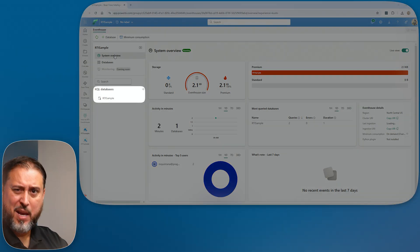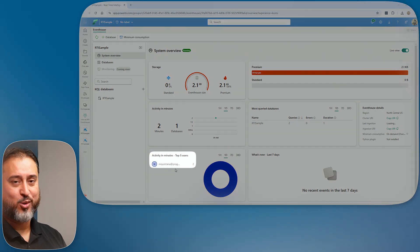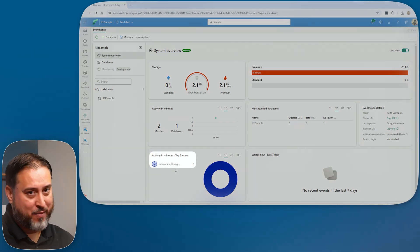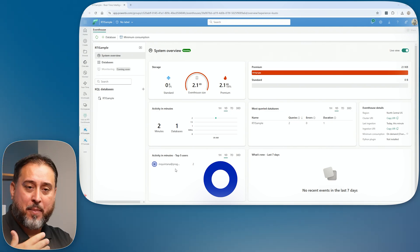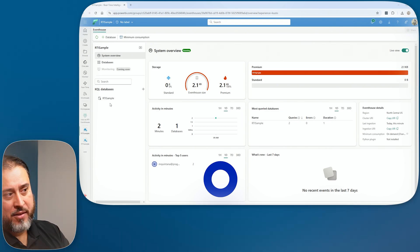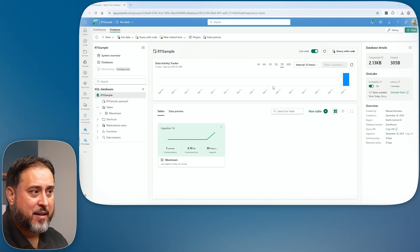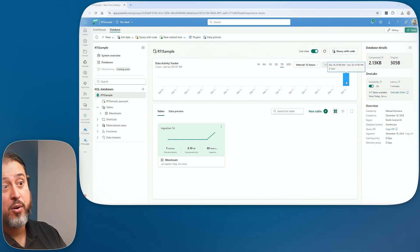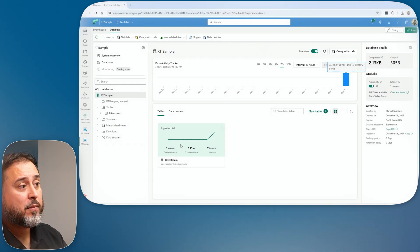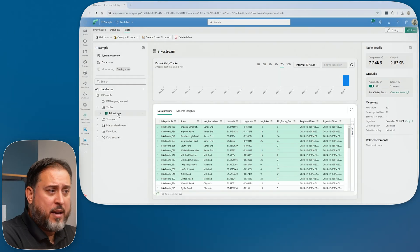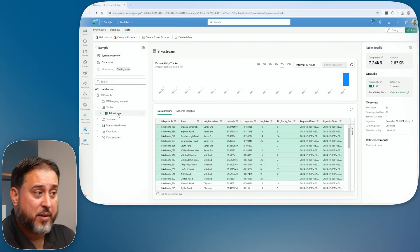You can see the details — only my user credentials since this is a solo workspace, but in a shared workspace it would show other users. Going into the database itself, you can see the data activity tracker: per day, how many rows are being loaded. There's a live view — going into the actual bike stream we can see data streaming in and updating in real time.